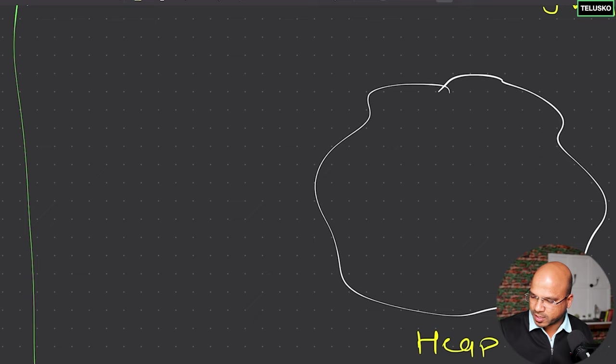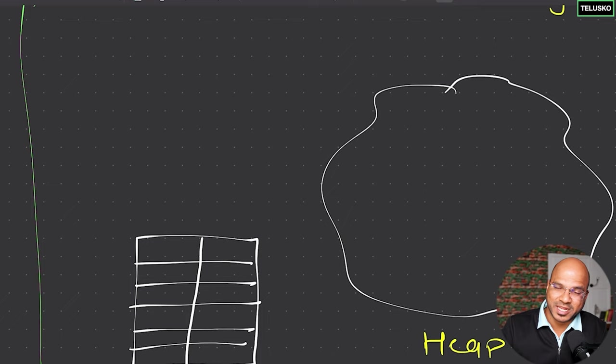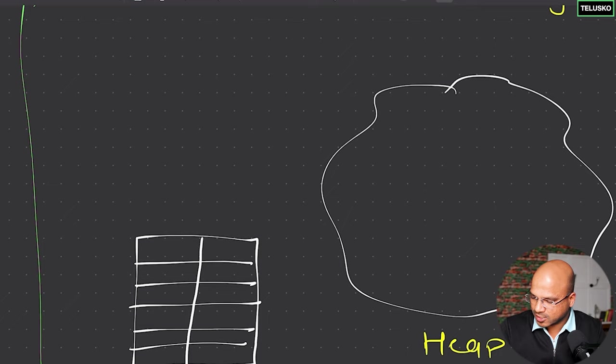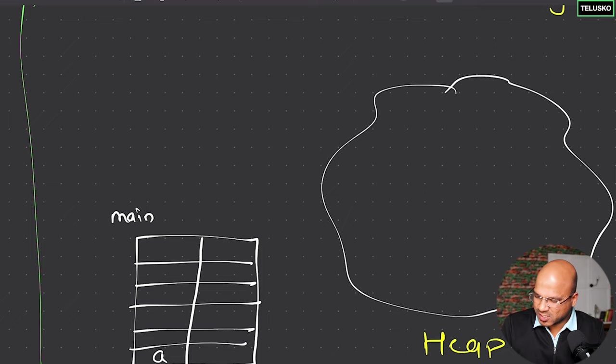Let's say we have a stack here — this is your first stack, and a stack will have two sections, two columns and multiple rows depending on how much data you want to store. This particular stack is your main stack. In this stack you will have your data. If you go to the main method, we have a variable called 'a' — that's also a local variable.